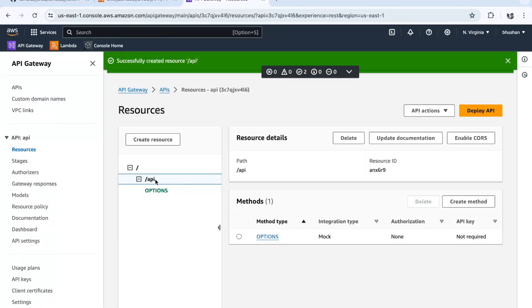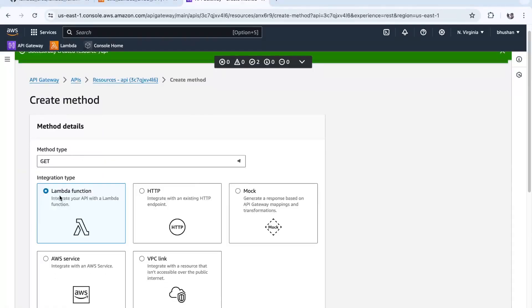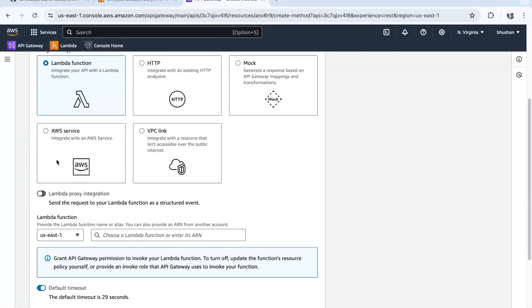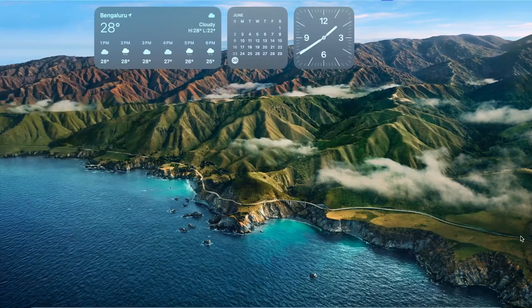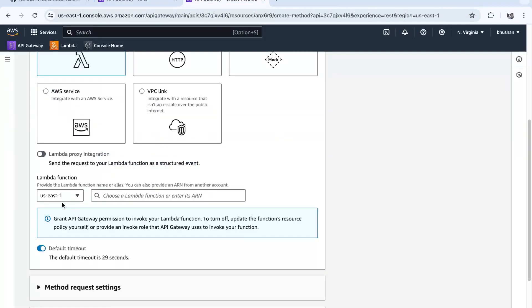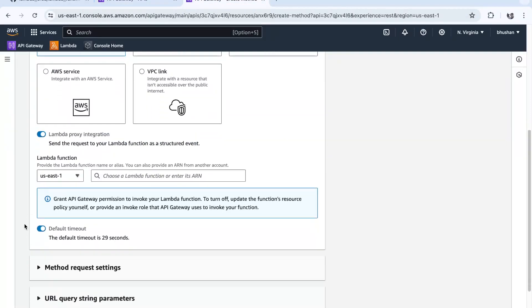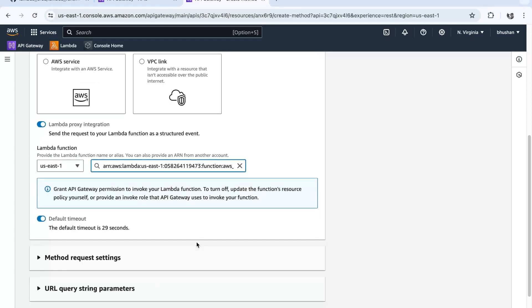Now let's create a GET method first. Click on the 'api' resource, then click Create Method. The method type is GET and it's a Lambda function integration. Select Lambda Proxy Integration — this is used to pass the full request to Lambda. Select the Lambda function; our current Lambda function is 'aws-lambda-crud-api'. Click Create Method.